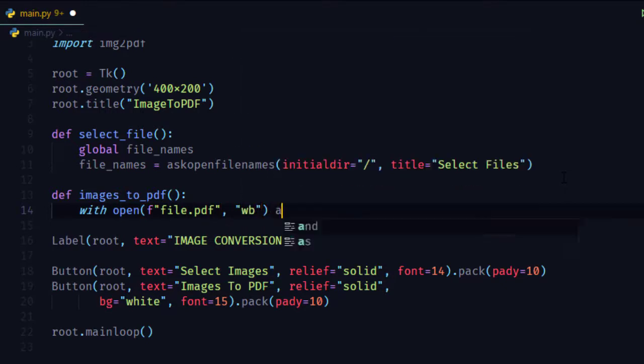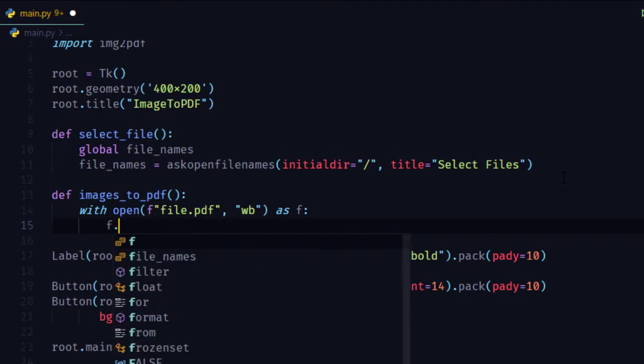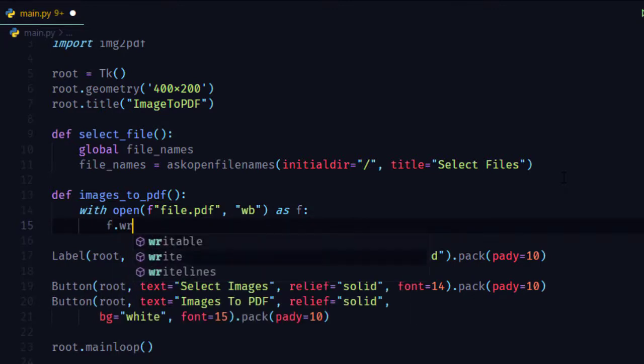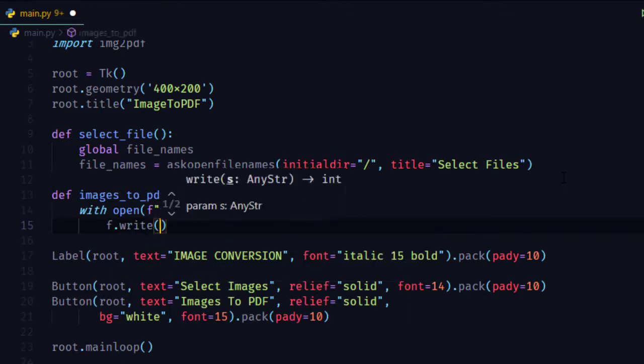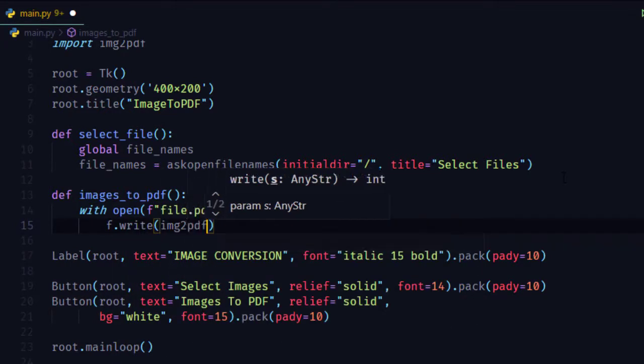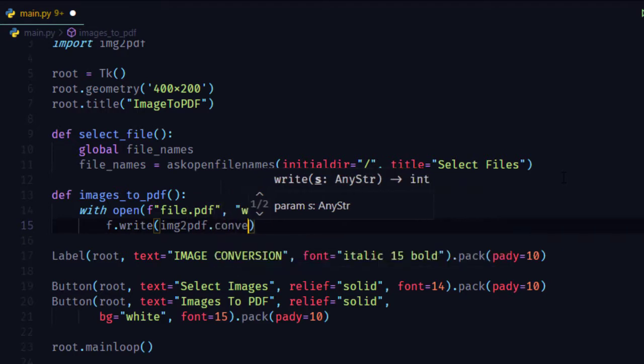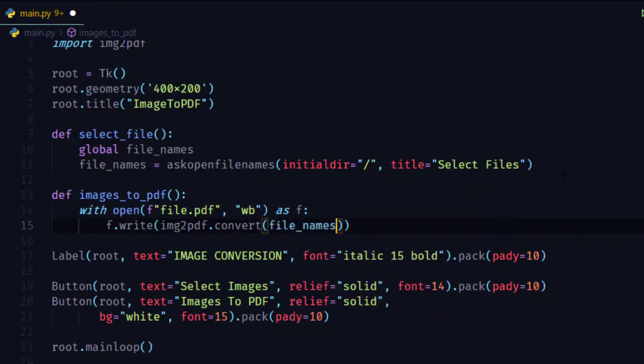Now with open file, here wb means write in binary mode, as f, then write function for writing file and img2pdf.convert to convert images into PDF.